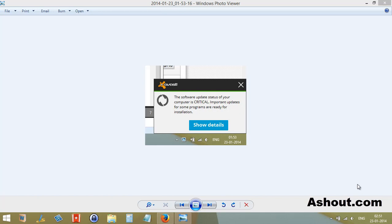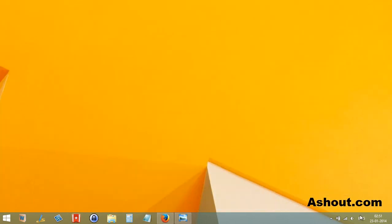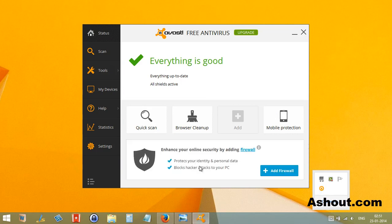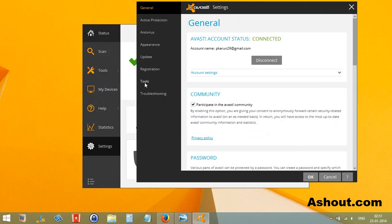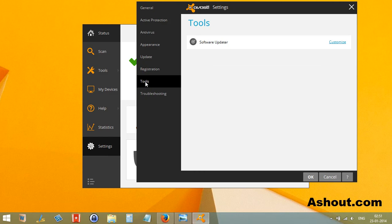If you'd like to disable the Avast software updater notification, which looks like this, follow this video. First, launch Avast Antivirus, then go to Settings, choose the Tools option, and in Tools you will see Software Updater.